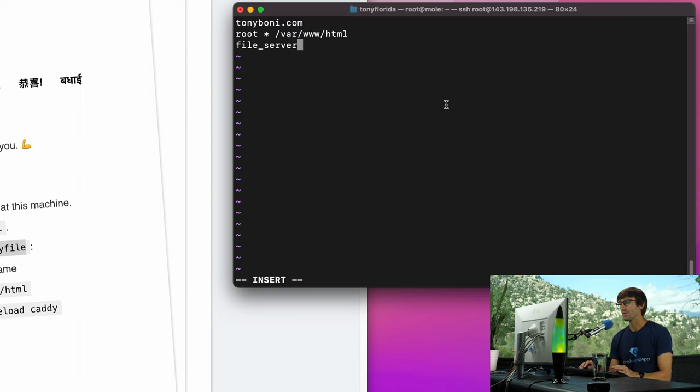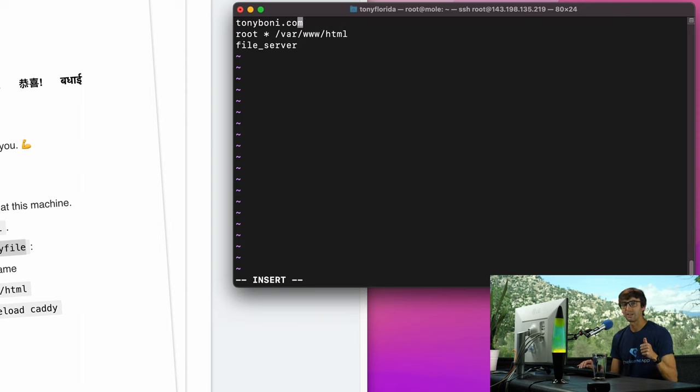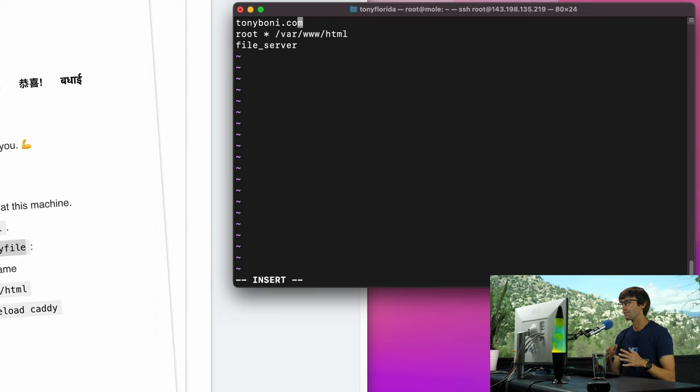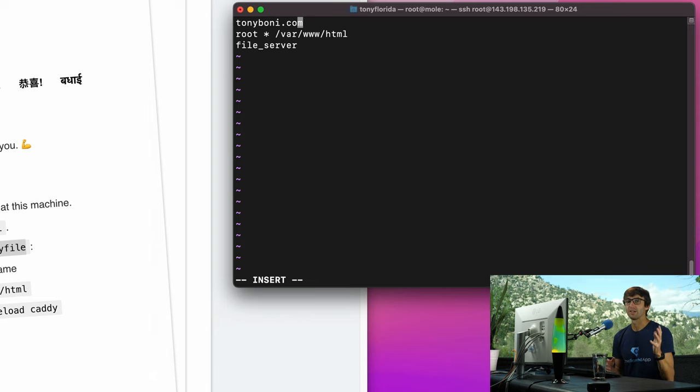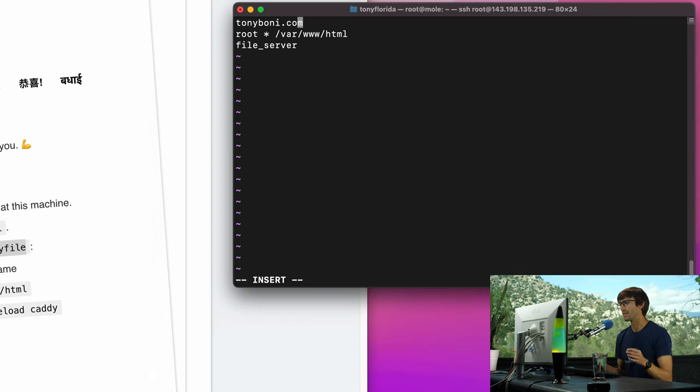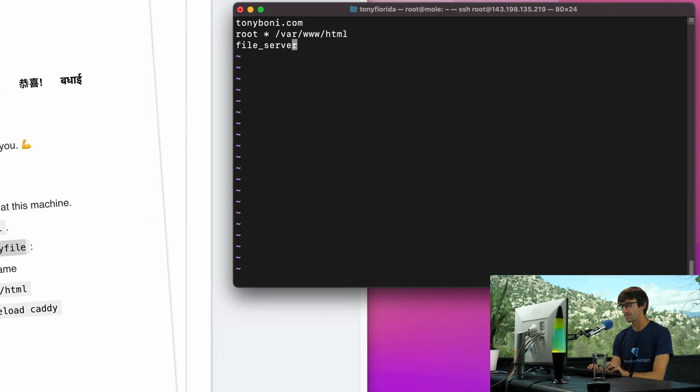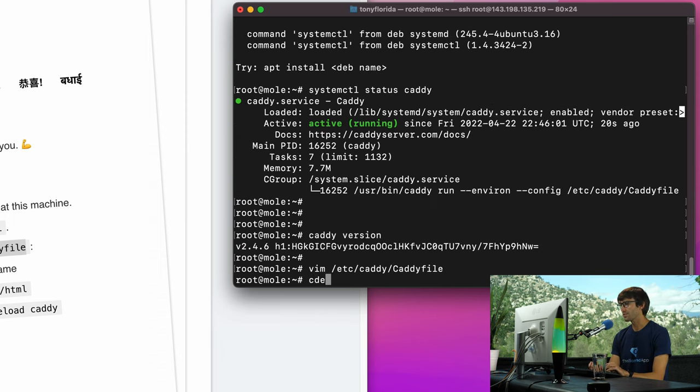And we're going to have a three-line web server configuration file. If you know anything about web servers, this is really cool that you can do what we're going to do with just three lines. So my domain name tonyboney.com, the root directory which is where we're going to serve our files out of is going to be /var/www/html, and like we saw before, we're going to enable the static file server with the file_server line here. And that's all it takes.